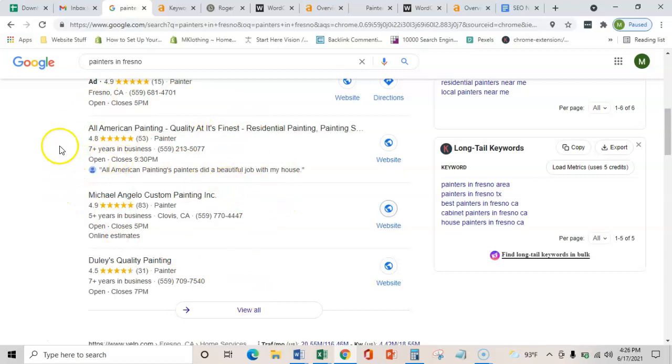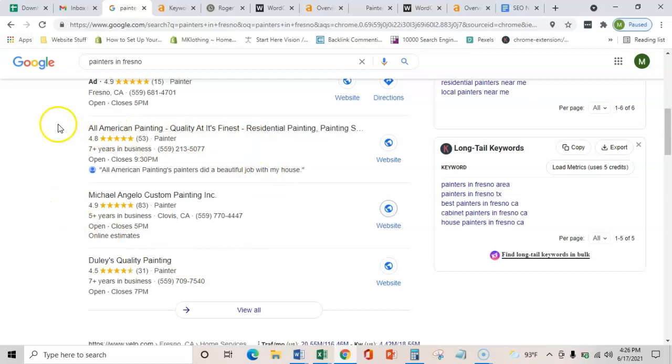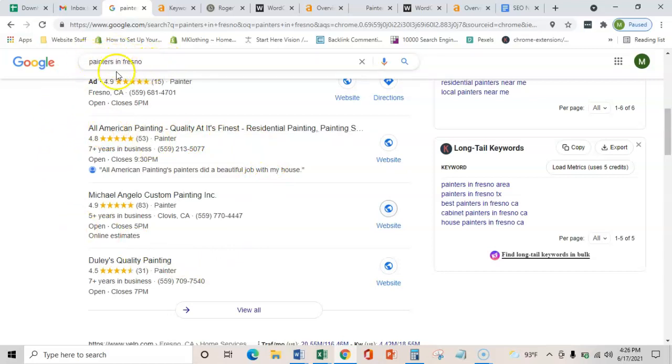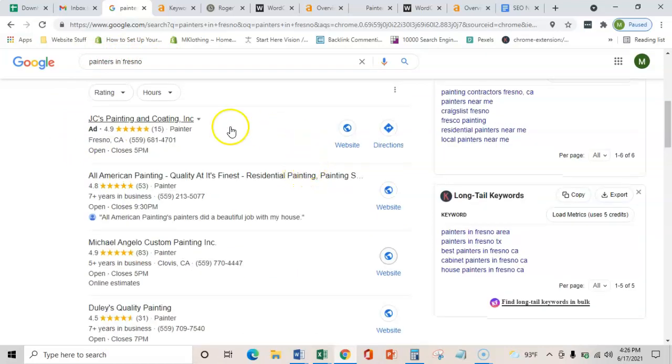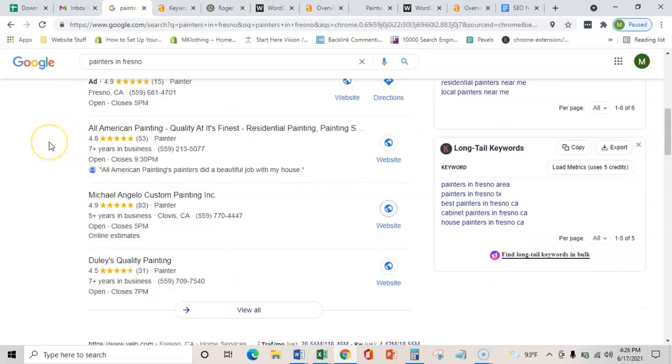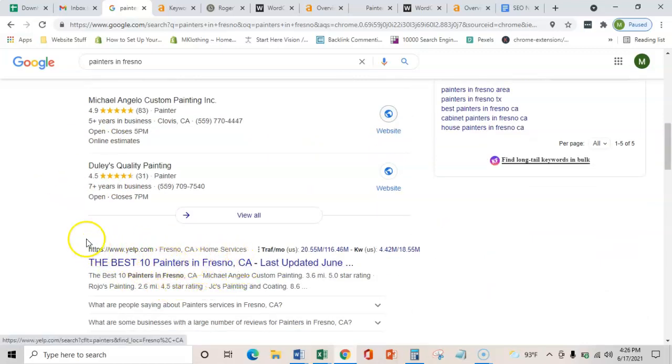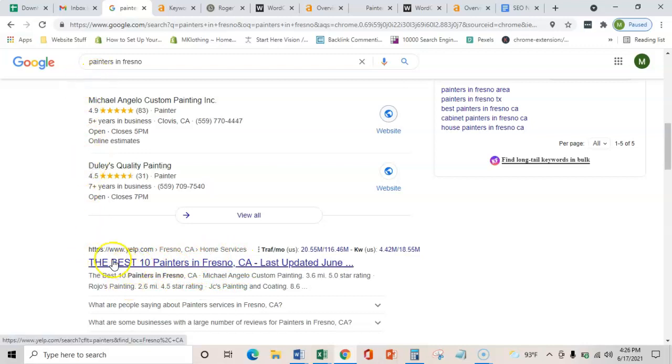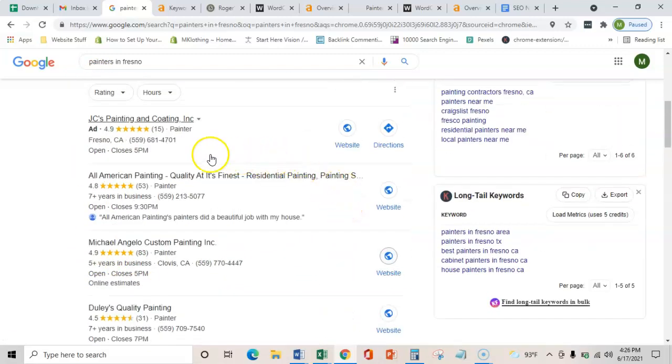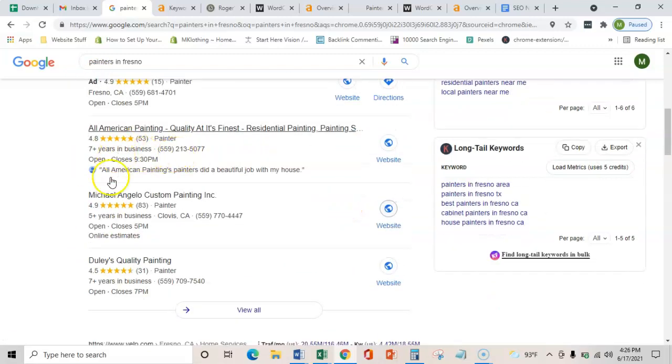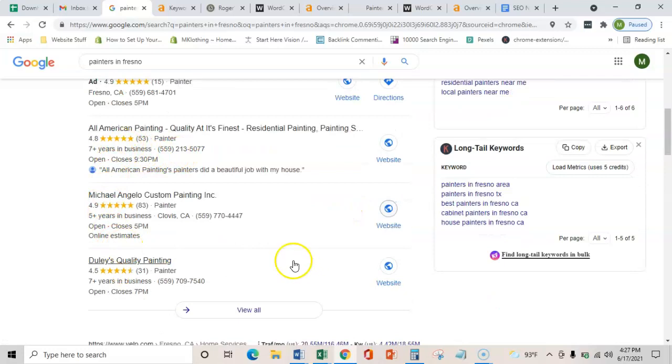The thing about this is why it's so important: 80% of these people searching this term are on mobile devices, and this map pack is what comes up first on there. Whereas if you are ranking organically down here, you would only get about 40% of the people to click on your site. But if you're in this map pack, then you're getting about a 65% click rate.